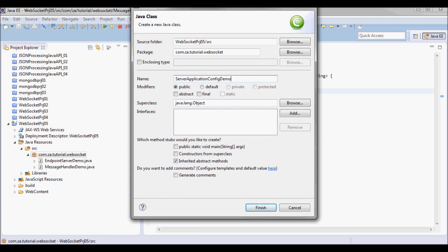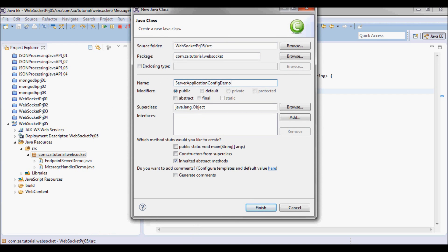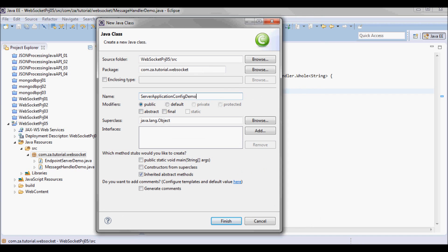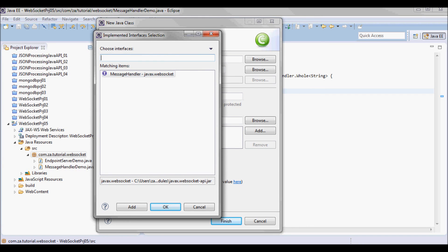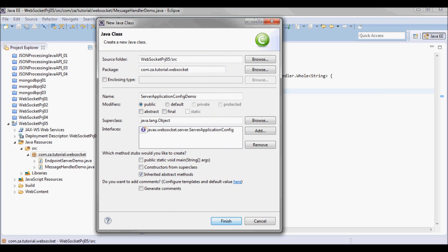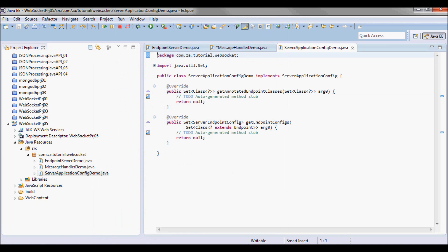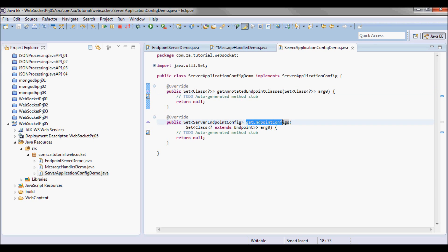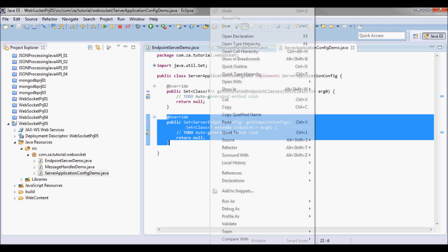I also have a ServerApplicationConfigDemo class that's implementing the ServerApplicationConfig interface. By implementing that interface I'll have two methods: getAnnotatedEndpointClasses and getEndpointConfigs. Here I'm gonna be using getEndpointConfigs.